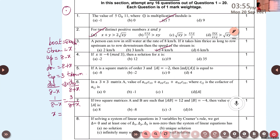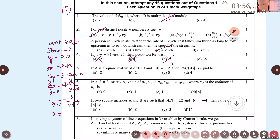If X is minus 2: minus 2 plus 4 equals 2, not a multiple of 3. If X is 12: 12 plus 4 equals 16, not a multiple of 3. If X is 19: 19 plus 4 equals 23, not a multiple of 3. If X is 35: 35 plus 4 equals 39, which is a multiple of 3. Therefore, the answer is 35.